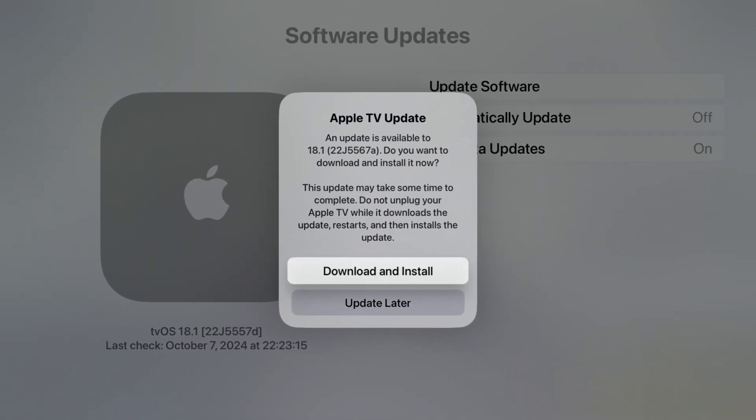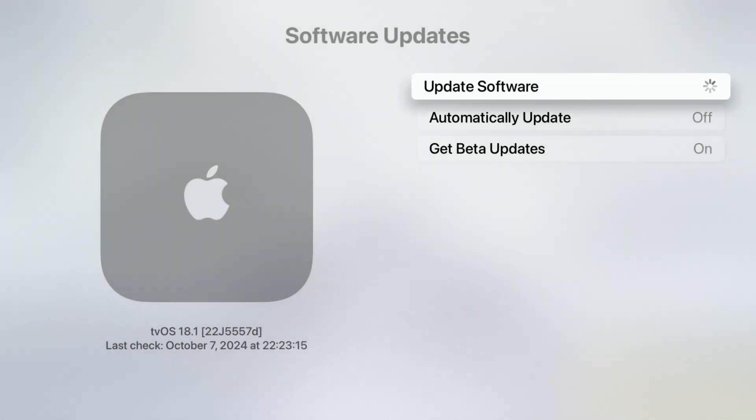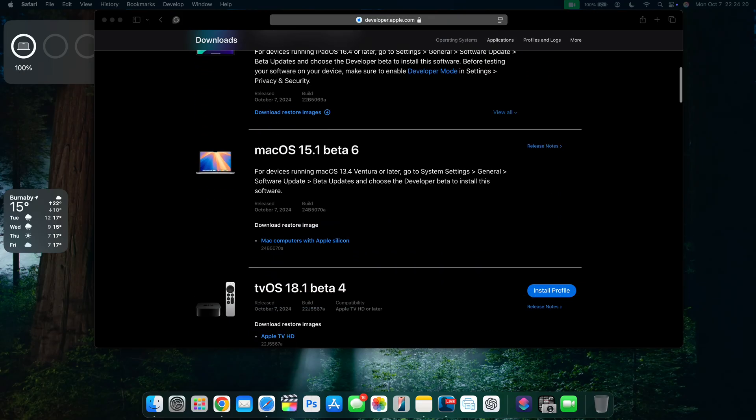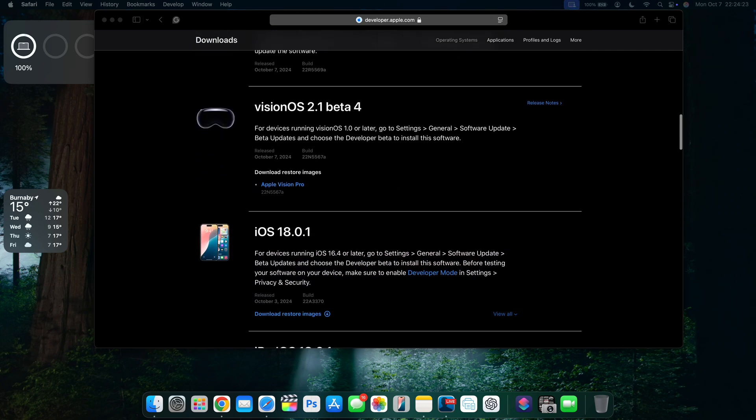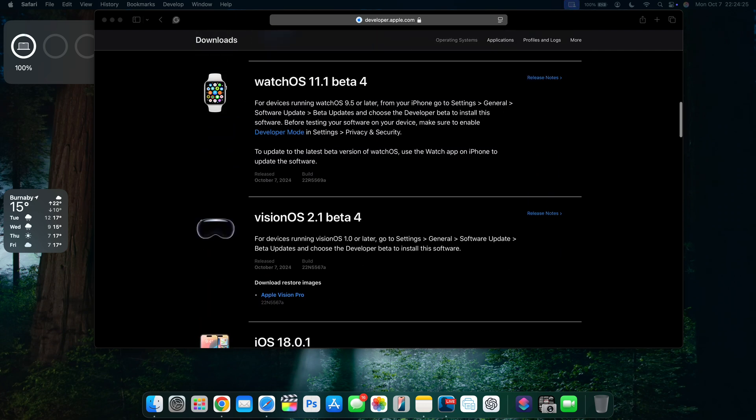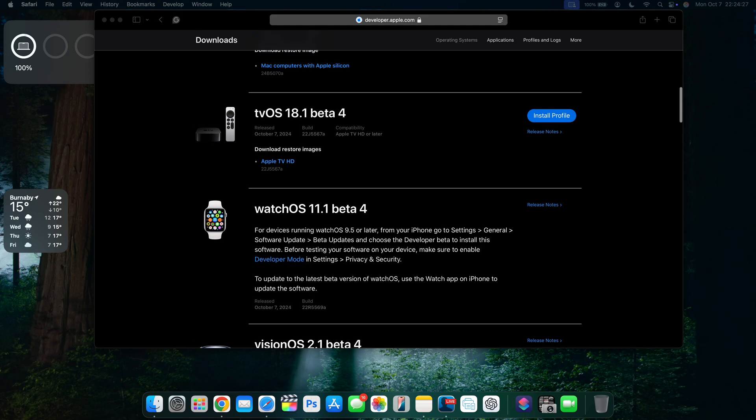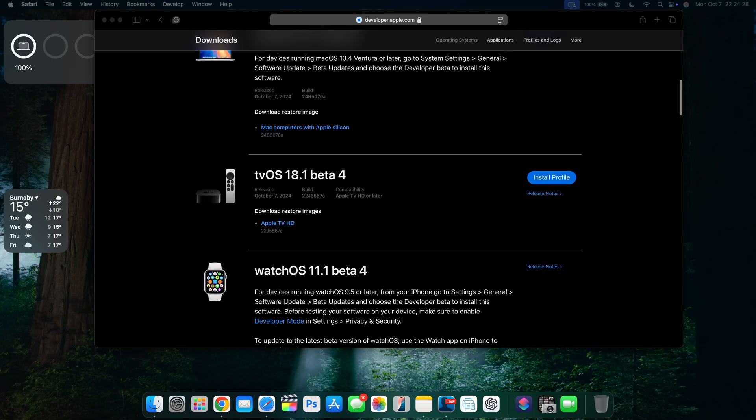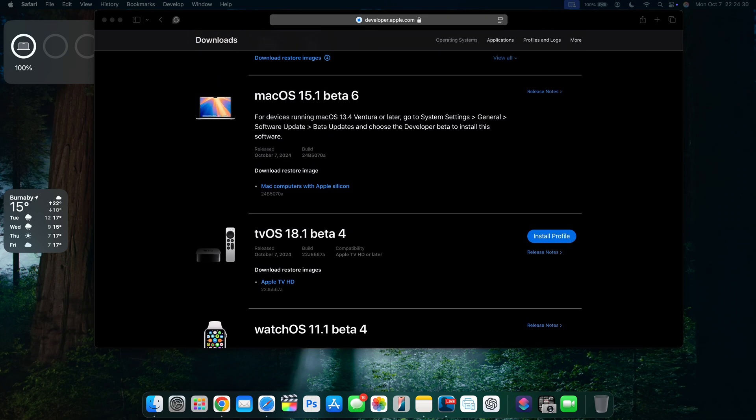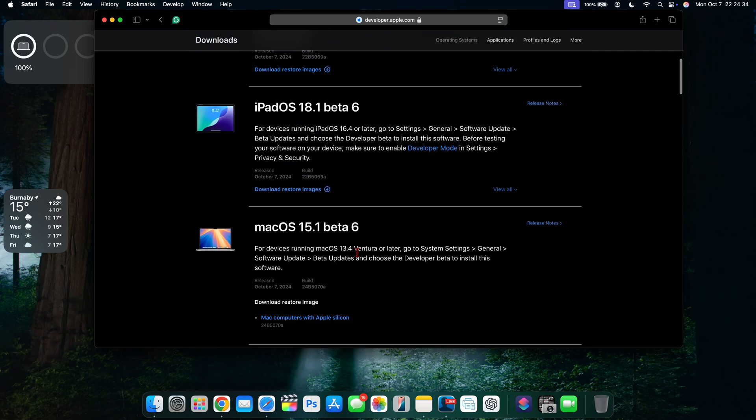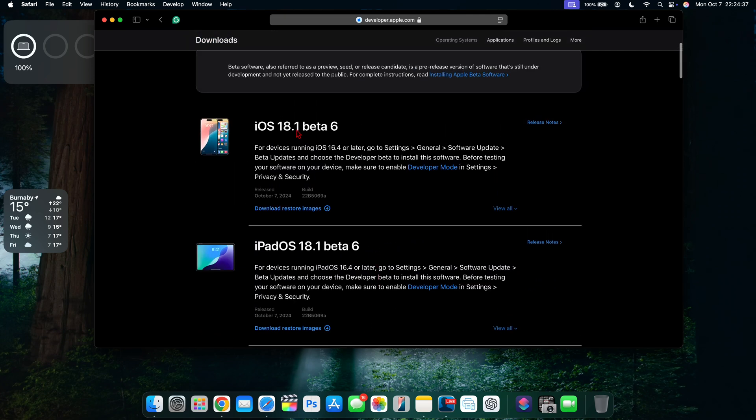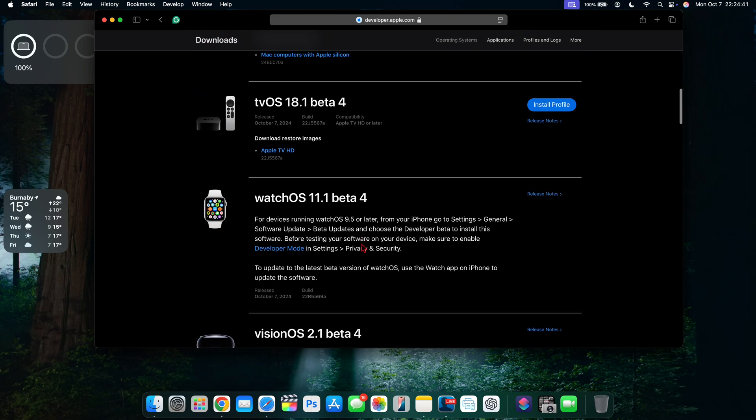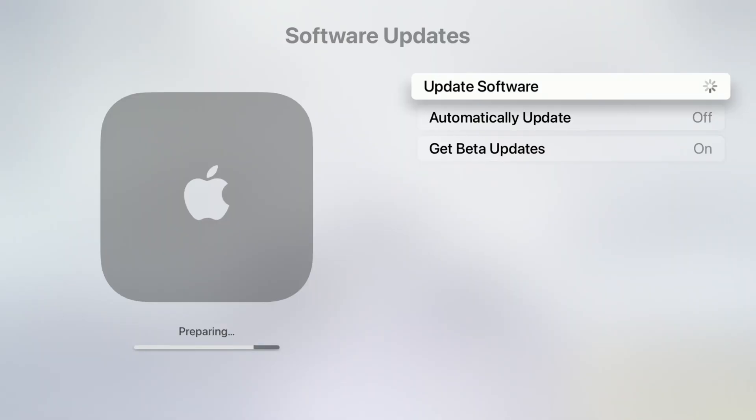If I go to where it says download and install, it's quickly gonna do that. Just to keep you in the loop, this is a list of other operating systems that Apple released today on October 7th: visionOS 2.1 beta 4, watchOS 11.1 beta 4, tvOS 18.1 beta 4—this is the video for that—macOS 15.1 beta 6, I did a video on that, and we have iOS and iPadOS 18.1 beta 6. Let me just quickly finish updating my Apple TV and then we're gonna see what has changed.